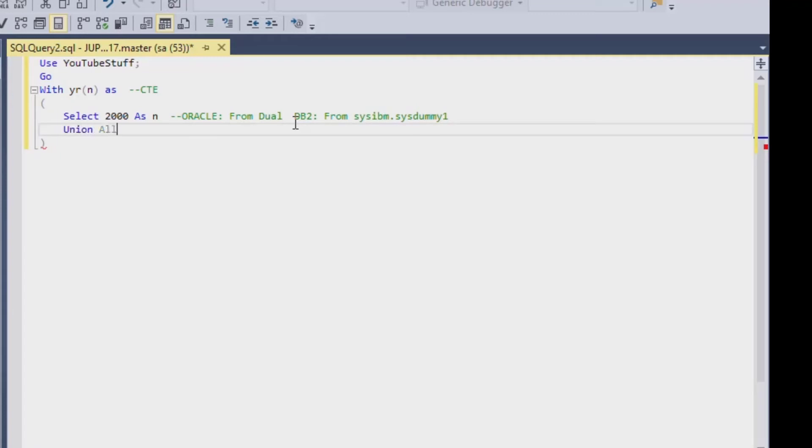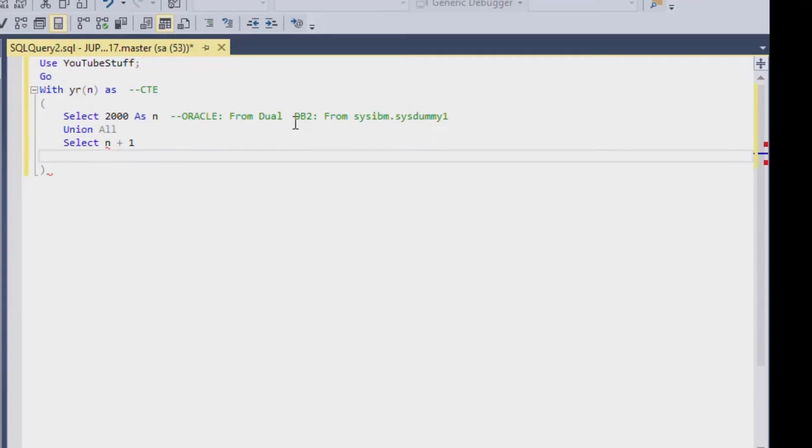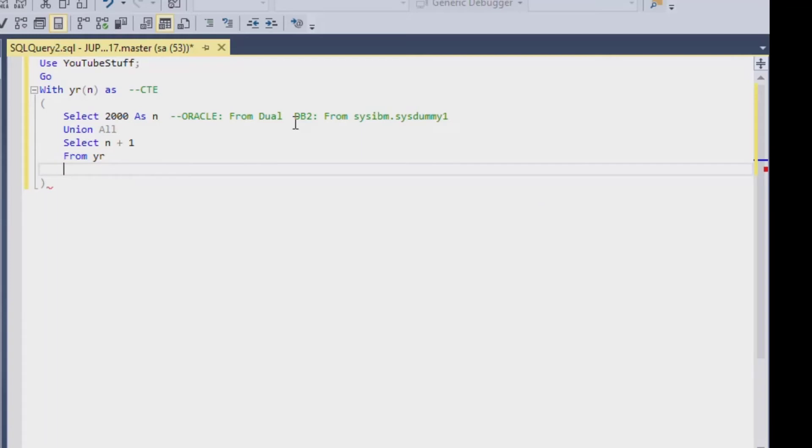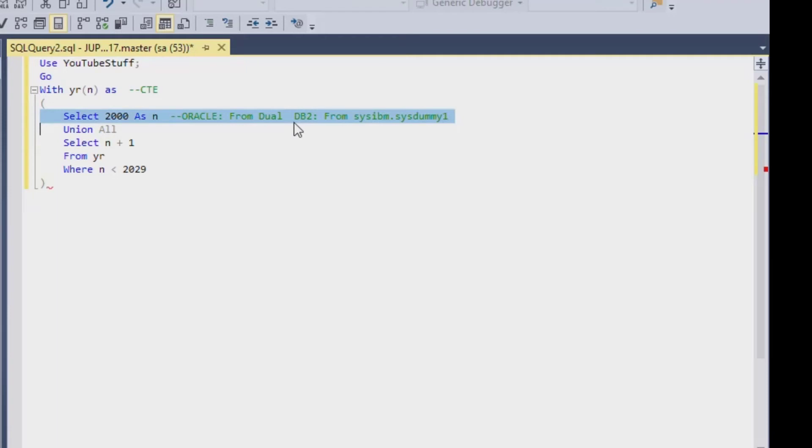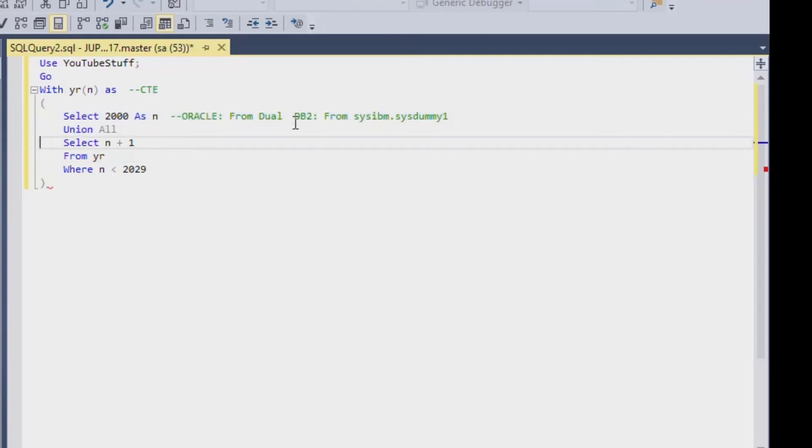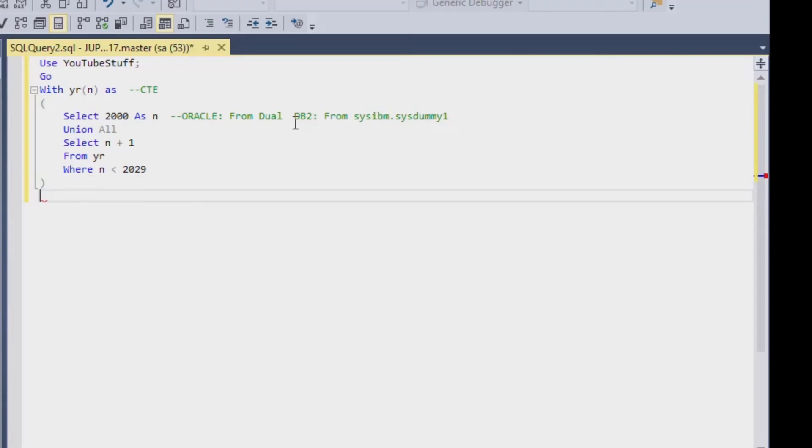And then we're going to use the union all statement. And what that's going to do is that's going to put together all of the following queries that come onto our recursive statement. So we'll say we're going to select n plus 1 from the year table and where it's less than 2029, where n is less than 2029. Now, make sure when you do a recursive statement, it's very important that you know that it's going to terminate somewhere. Otherwise, you'll end up in a recursive loop that'll go on forever. And that's really bad. So make sure that you kind of know that your recursive, whatever complicated thing that you do, actually ends somewhere.